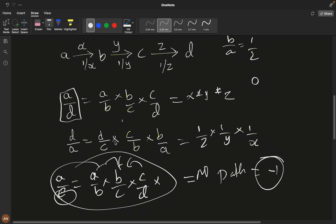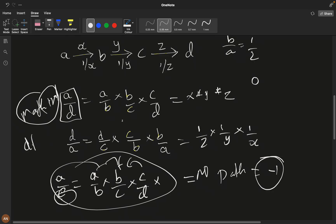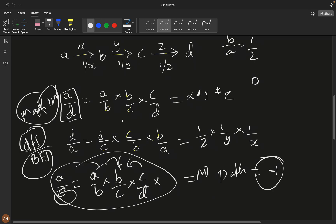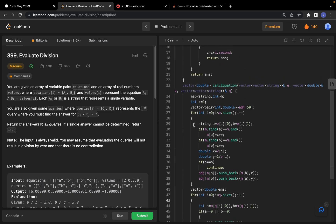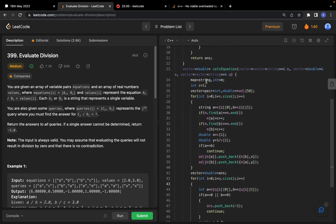We can solve this using either DFS or BFS, but BFS involves more code and can be confusing. Simple DFS is pretty straightforward. Let's look at the code and I'll explain each part.